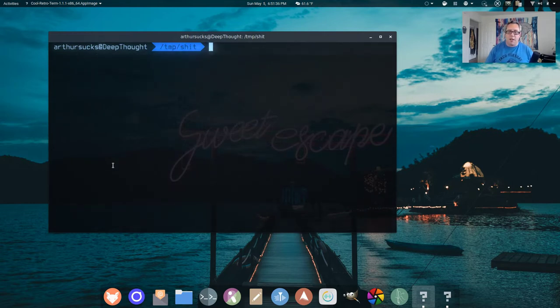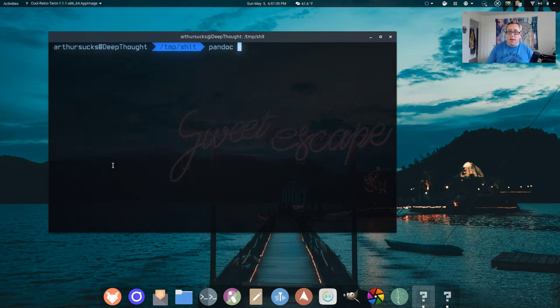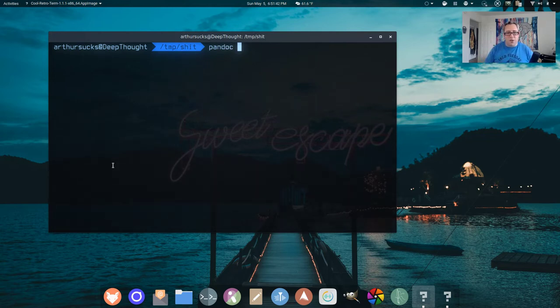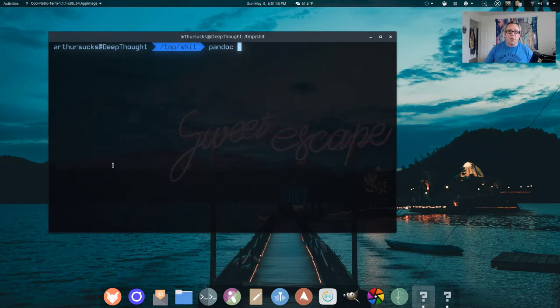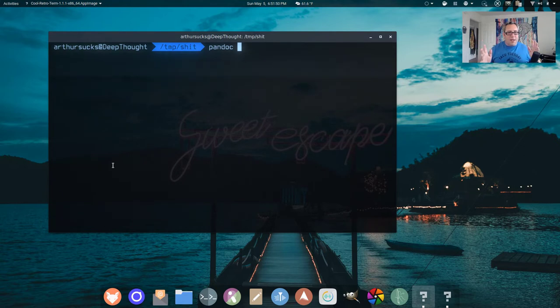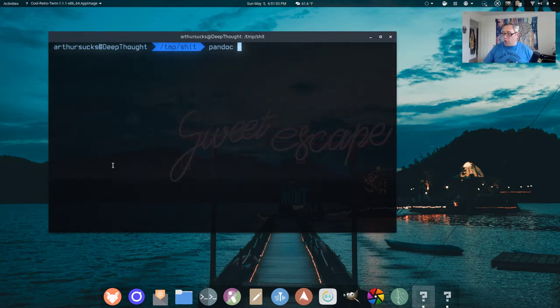So the magic sauce here is Pandoc. Pandoc, as I explained in my video from two years ago, is a Dynamite application that is very simple, very powerful. It basically anything in, anything out, much like FFmpeg, but this is for documents.